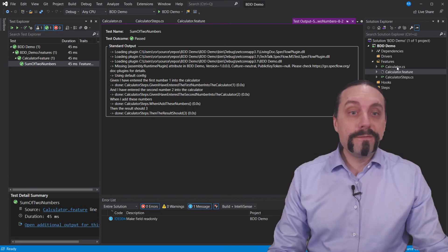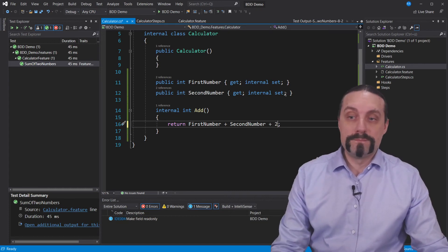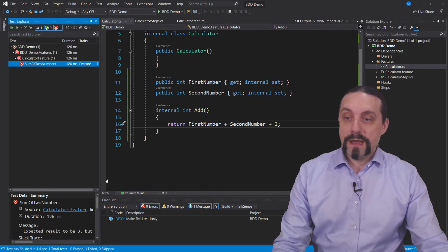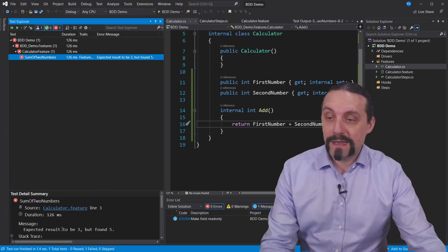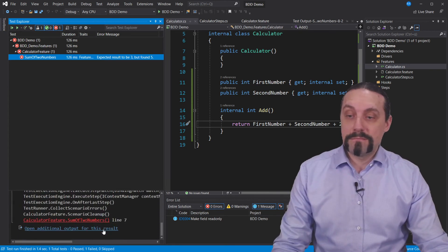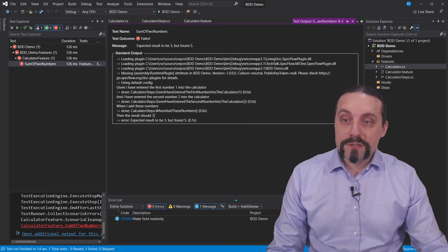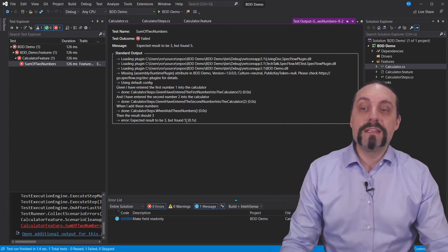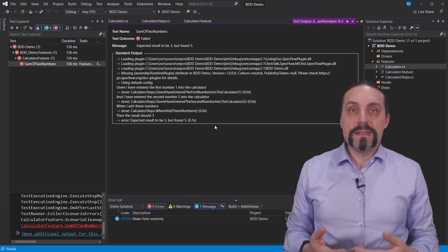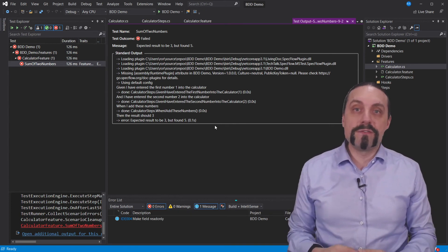Now let's see what happens if I make an error — let's add two here and execute this test again. Now we have a failing test: expected result should be three but found five. When we click in here we see the then step result should be three, error: expected three but found five. The cool thing is you now have a real executable specification which you can also read — that's the big benefit of using behavior-driven development.